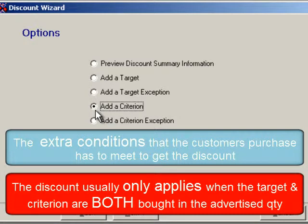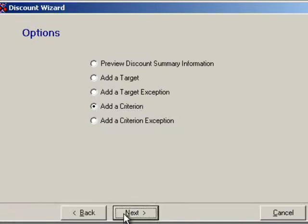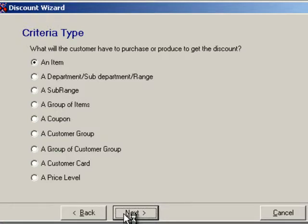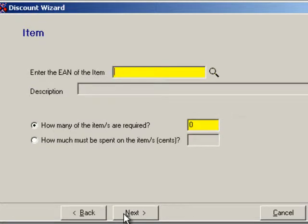Now we have to add criterion, so that a bottle of Coke is only discounted when it's bought with a bottle of rum. In a moment I'll show you how you can override this logic and extend the discount to every bottle of Coke bought. You add criterion in the same way as targets. In some discounts you create, you might include the target product as criterion, but only quantities that aren't used to satisfy the criterion will be discounted.